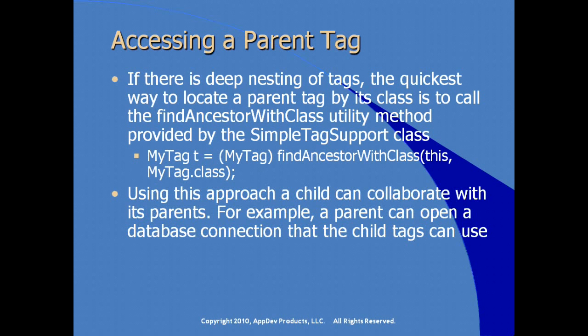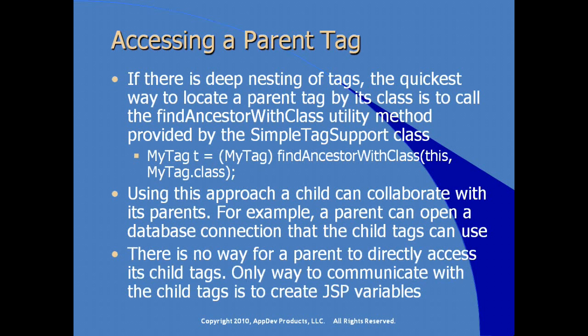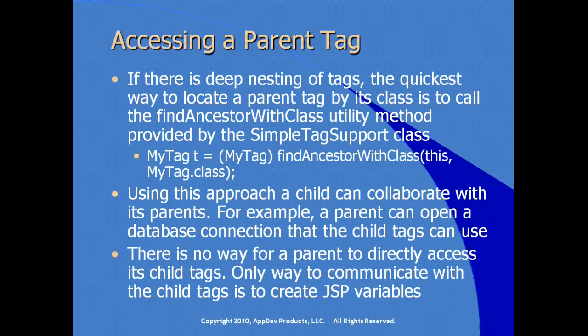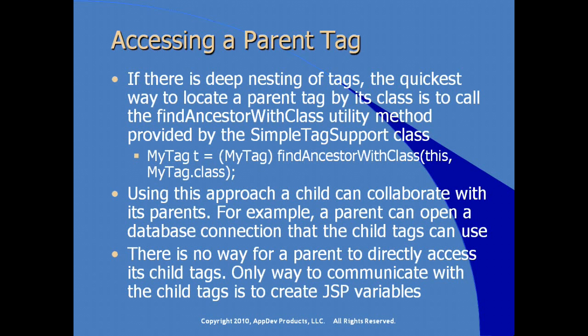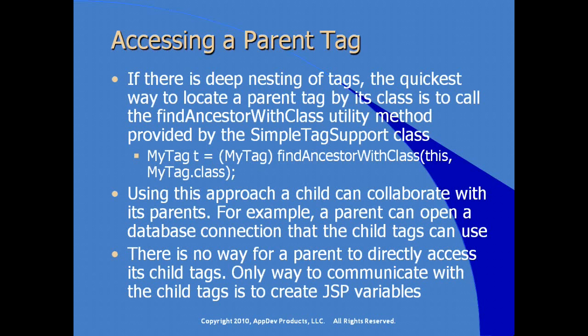Using this approach, a child tag can collaborate with its parents. For example, a parent can open a database connection that all the child tags then have use of. There is no way, however, for a parent, and I find this an interesting statement, being a parent myself, there's no way for a parent to directly access its child's tags. The only way for communication to happen is for the parent to create variables that the child tags can use. It's always difficult to communicate with your children speaking as a parent myself.